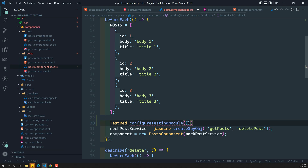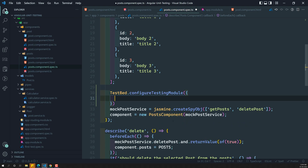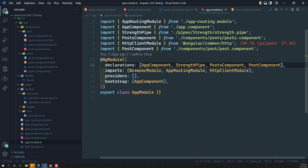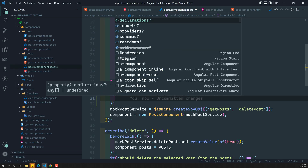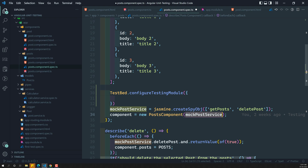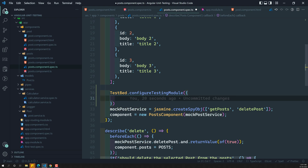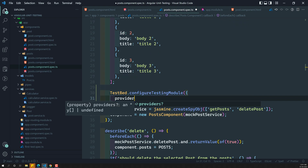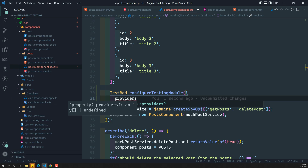This module contains the same things as a regular NgModule — declarations, imports, providers, schemas. Right now, keeping the component concept aside, we are testing two classes: post component and post service — these are providers. We add the post component directly in the providers section. I'll show why I added it in providers rather than declarations later.